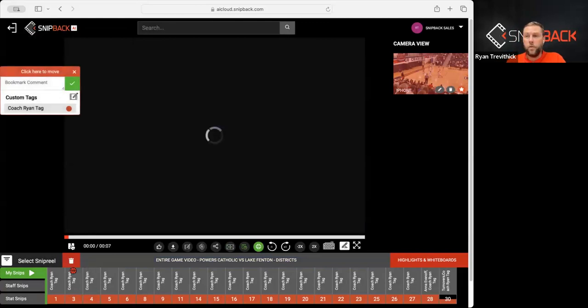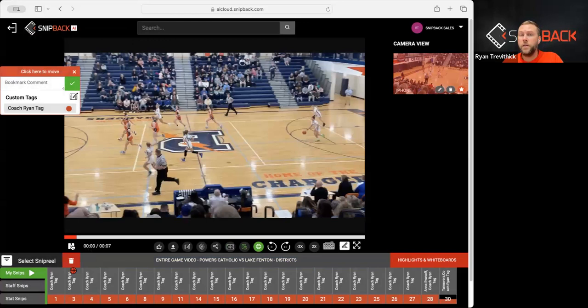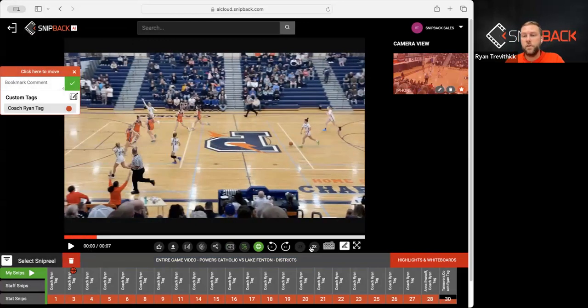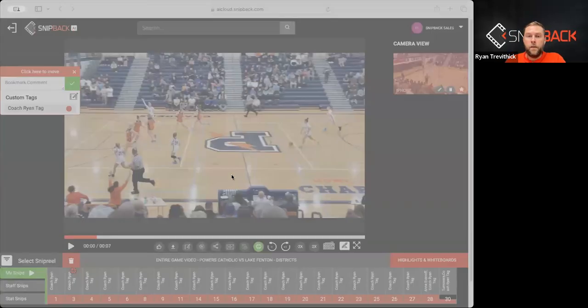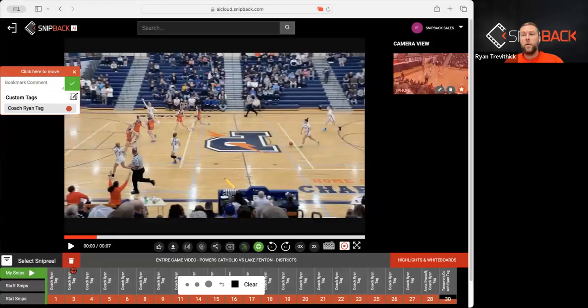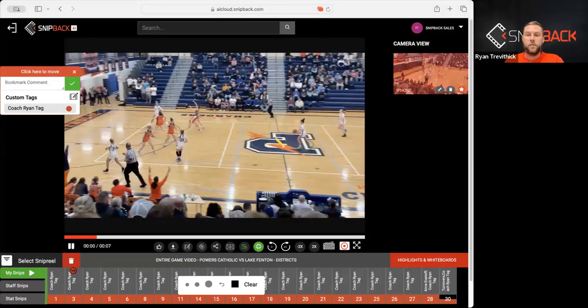Now I can whiteboard for the whole game or I can do an individual clip, but here we're just going to do an individual clip. I hit the whiteboard button over here on the right, and then what it's going to do is it's going to record my voice as well as record the video on the screen.